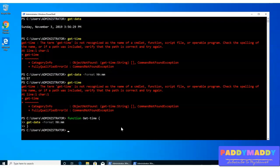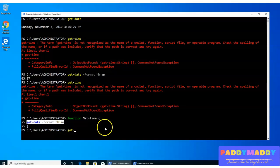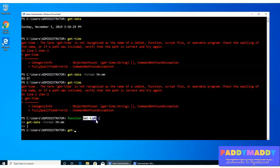Now, if you simply call, instead of the entire command, you can simply call the function name. In this case, get-time.